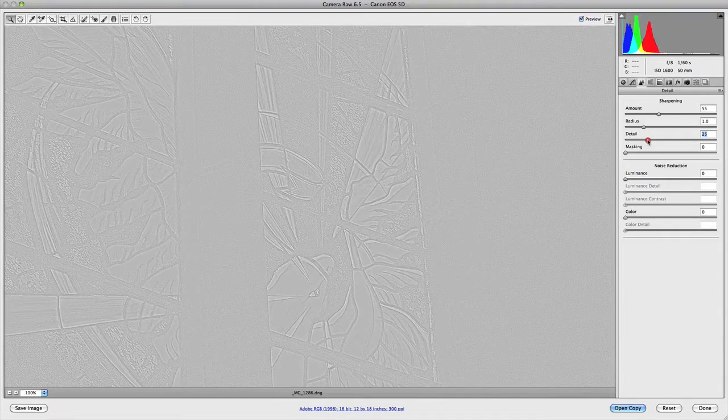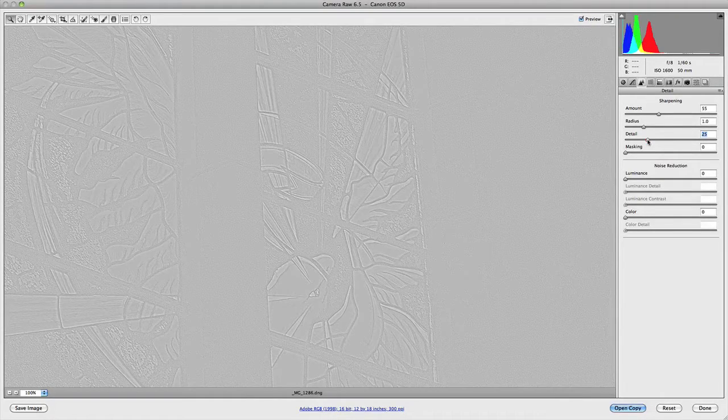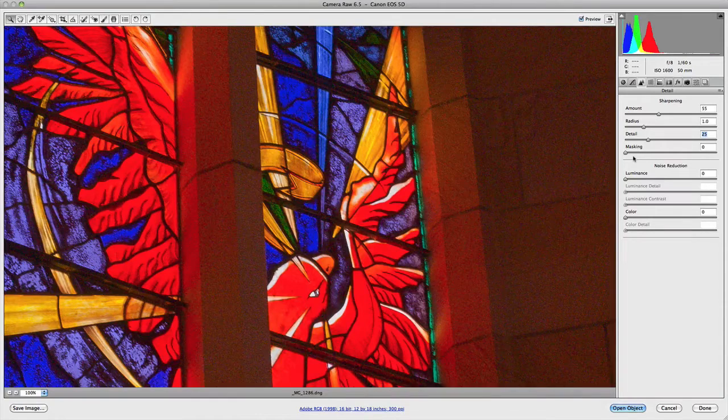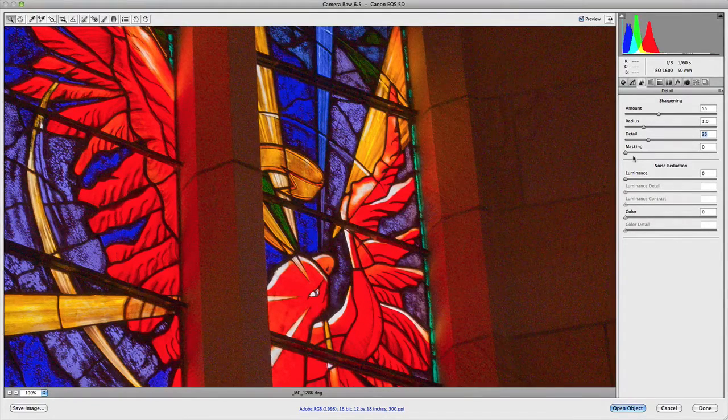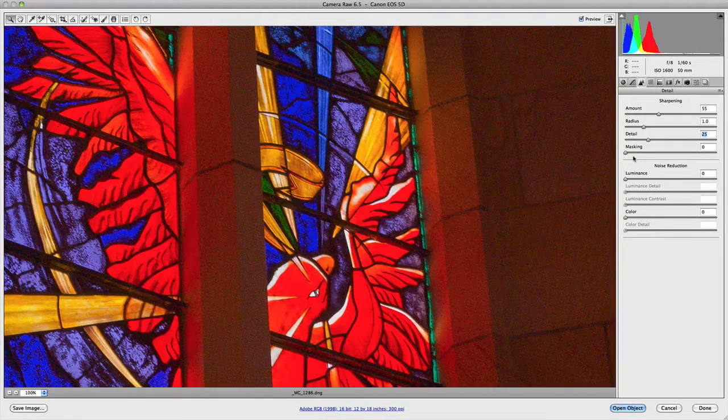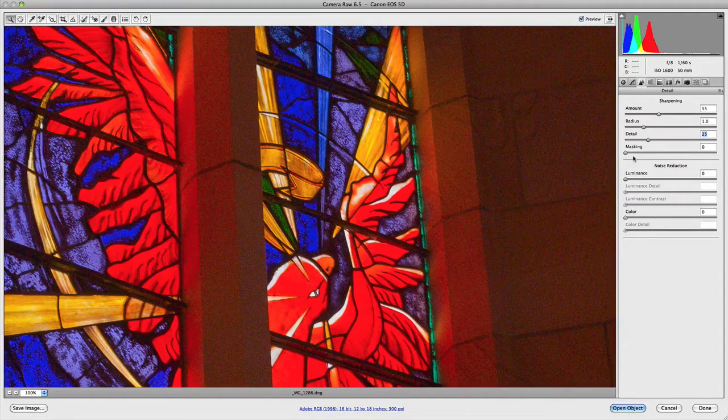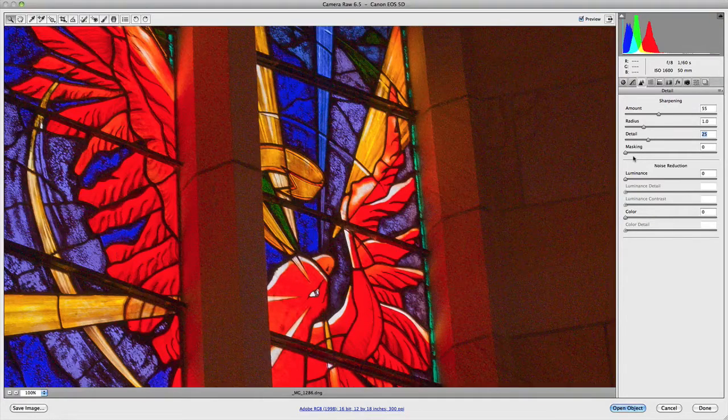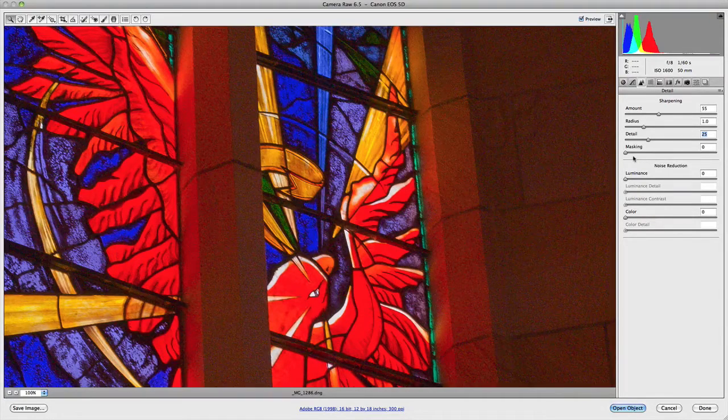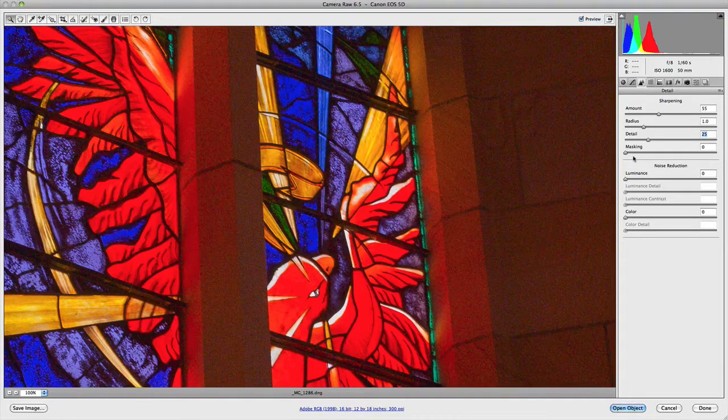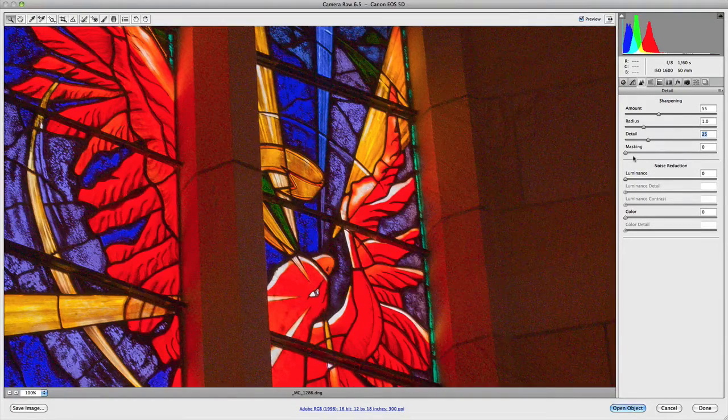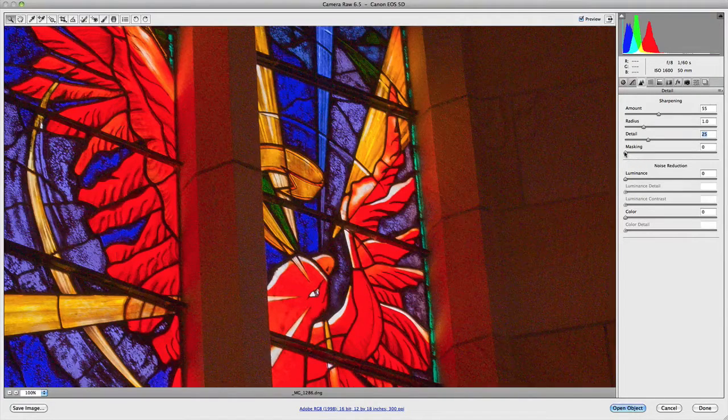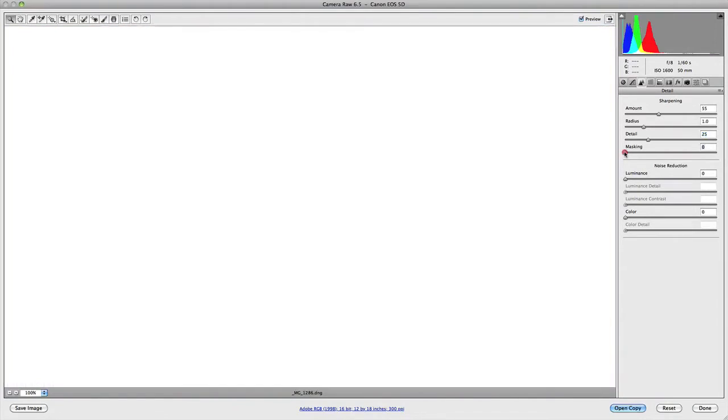Underneath detail we have masking. This is a feature of sharpening that I love because it allows you to exclude sharpening from areas of your image. The way it works is it creates a mask similar to a layer mask in Photoshop that excludes where the sharpening is applied. The easiest way to see how this is implemented is by holding down your alt key on a PC or your option key on your Mac whilst you're making adjustments to the slider. As you can see here now, we've got a white screen.